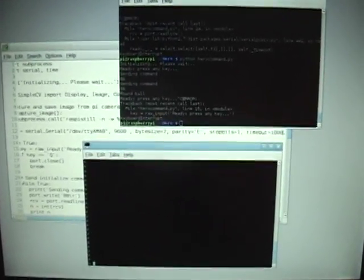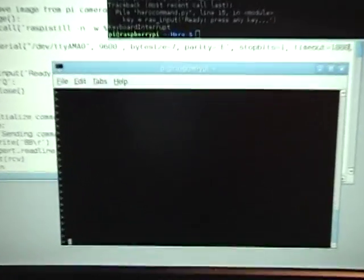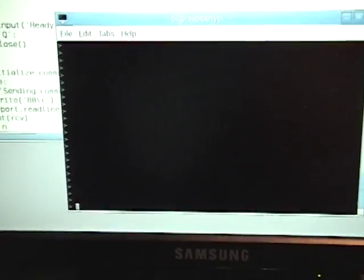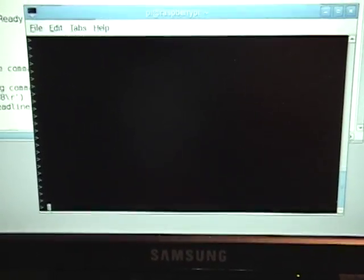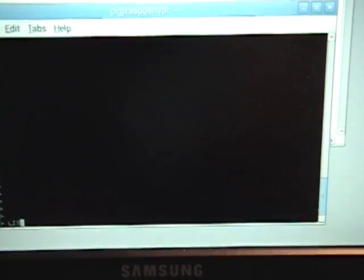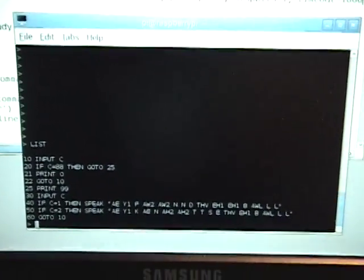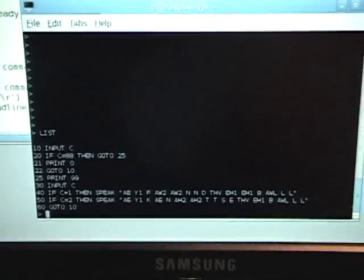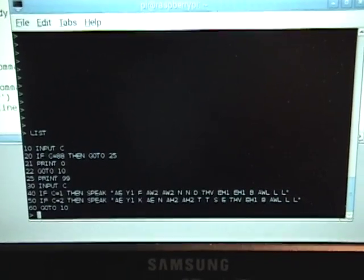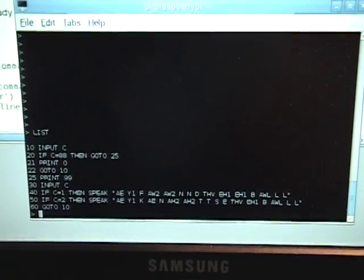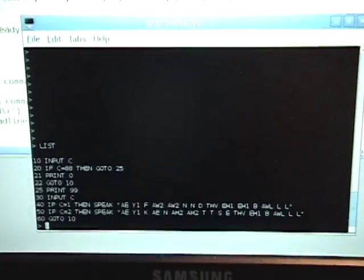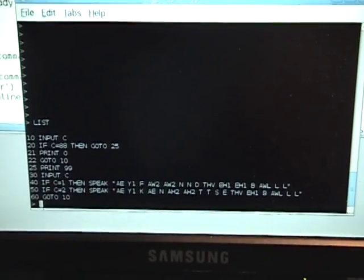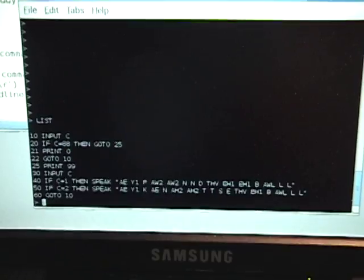So first off let's look at the program on the Hero Jr. and I'm going to go ahead and list it. And as you can see it's a very short program. Now the Hero Jr. basic is a very very limited basic with no such things as Boolean for example and very simple control structures.